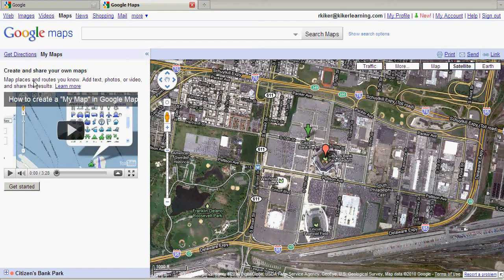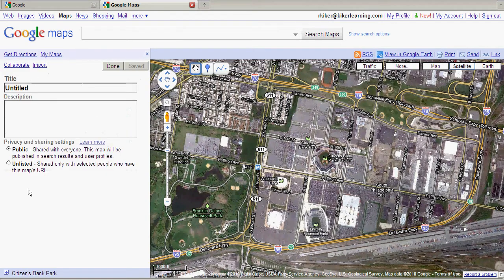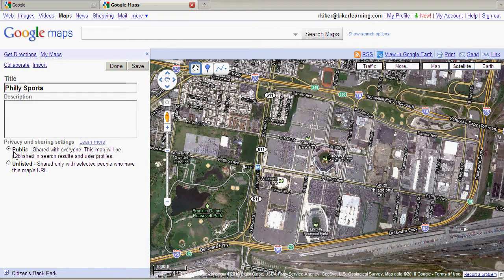It's a great little snapshot into the software, and it's only three minutes long — I recommend watching it. But I know this already, so I'm going to click Get Started. When I do that, I can name my My Map. I'll just call this Philly Sports. I have the option for a description, which I'm not going to use right now, and I'm going to leave my privacy setting to public so that people around the web could find this, or I could share it with anyone at any time.